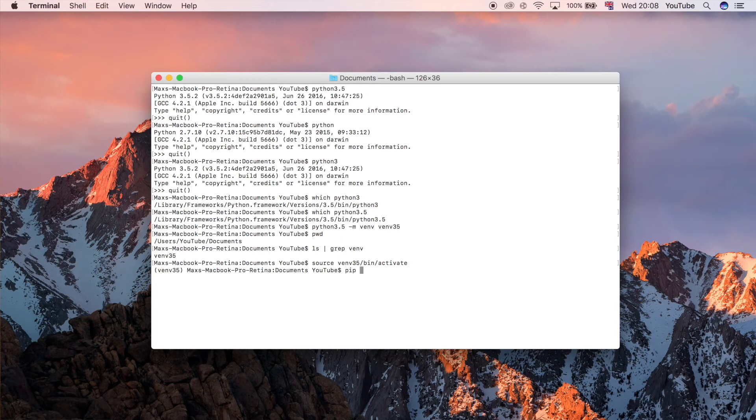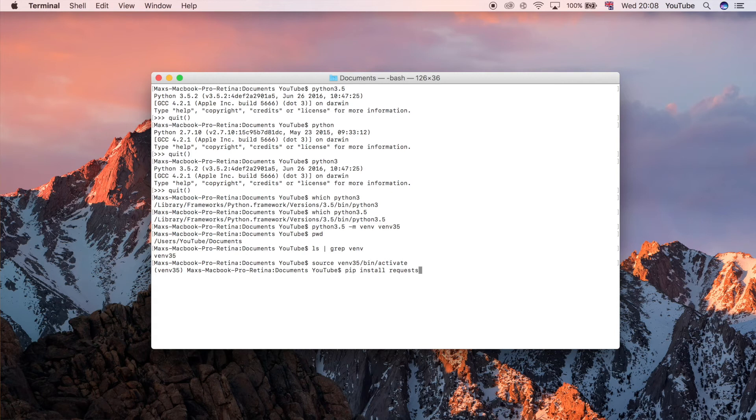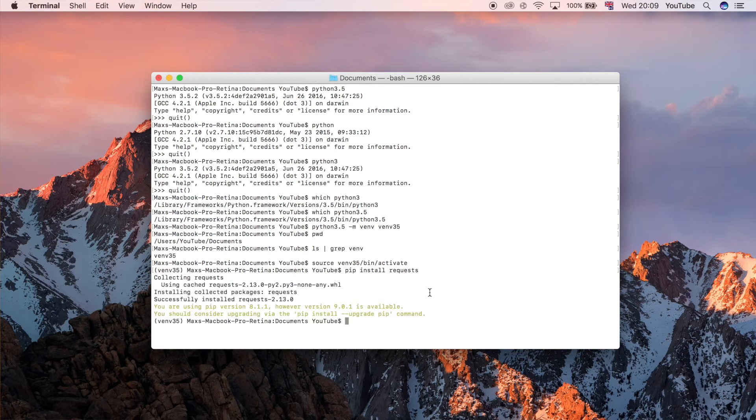Now we can do something like pip install requests. So requests is a popular Python package on the Python package index and we install it using this command pip install. If we do that you can see it goes away and it gets by default again the latest version.